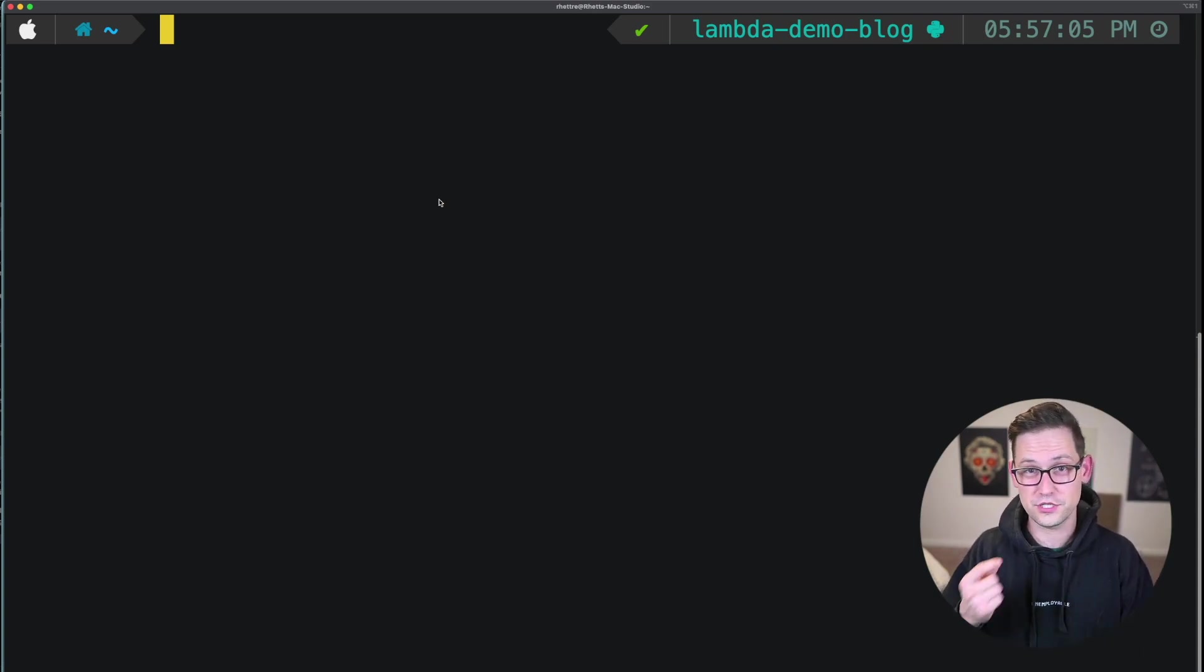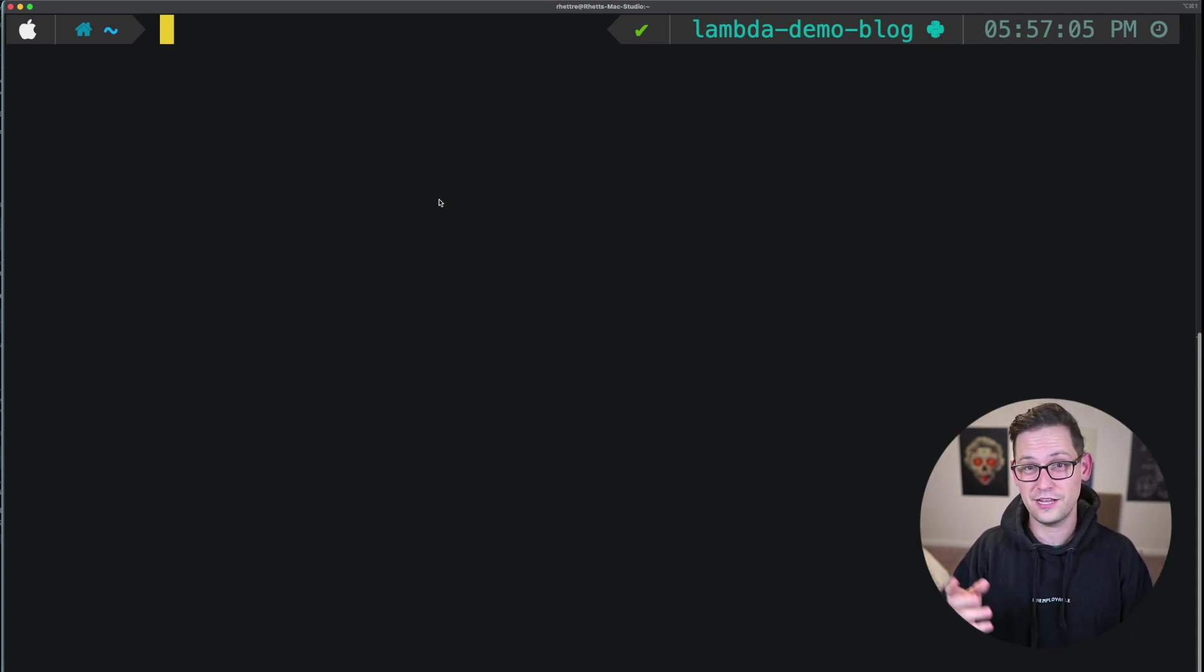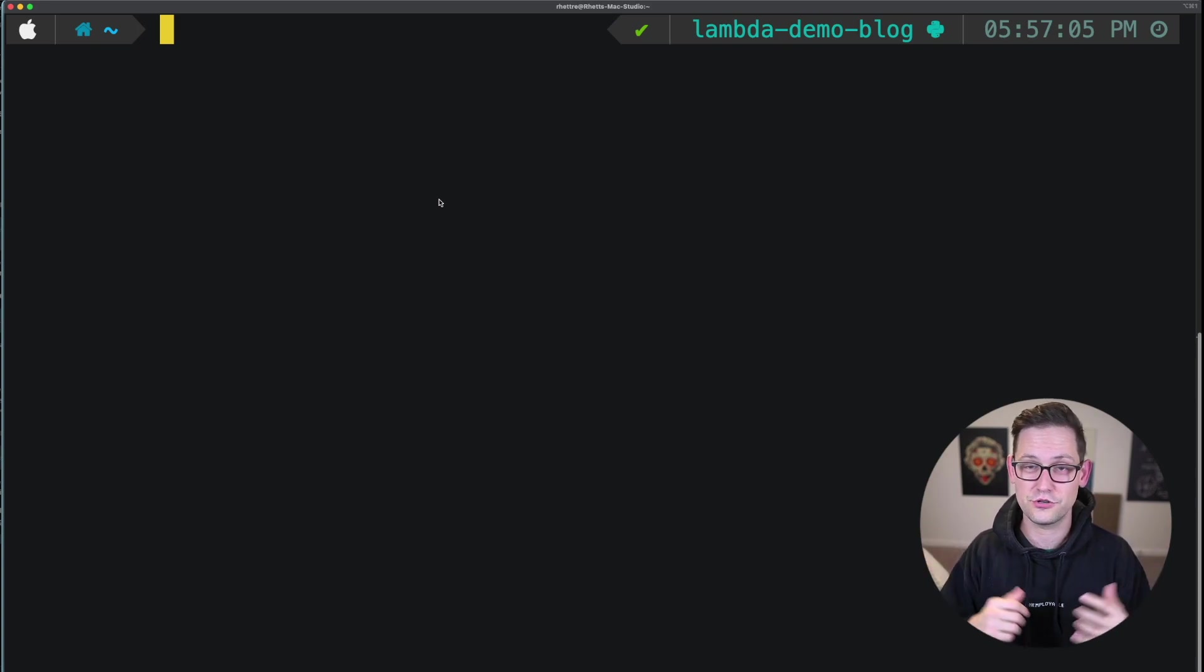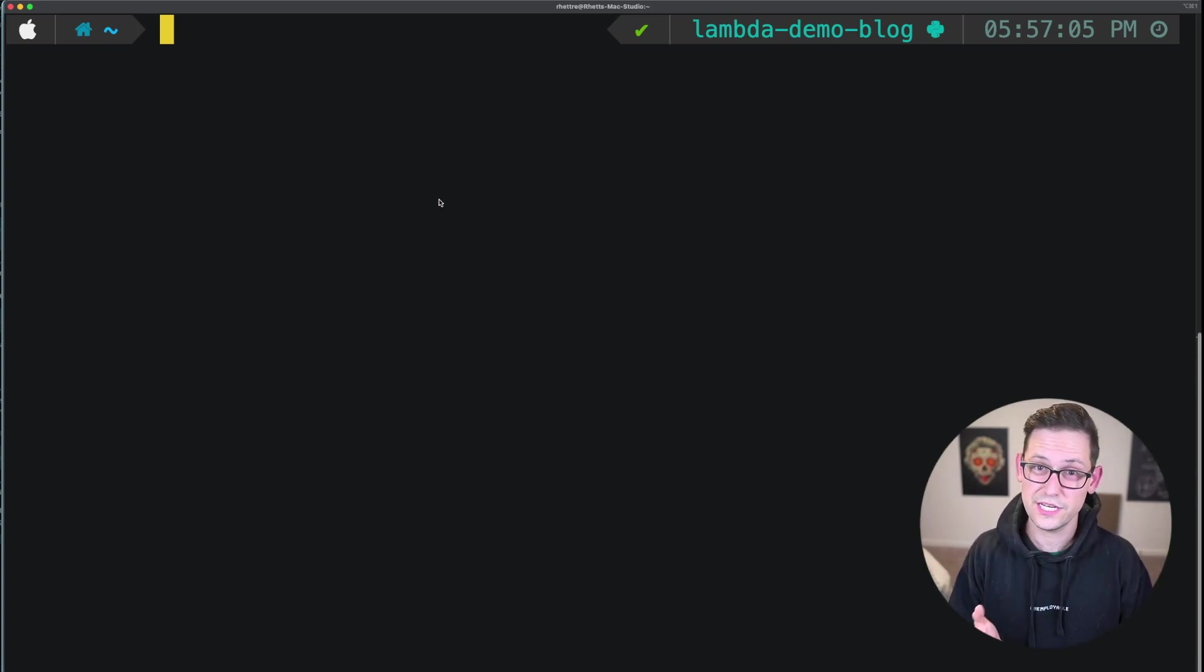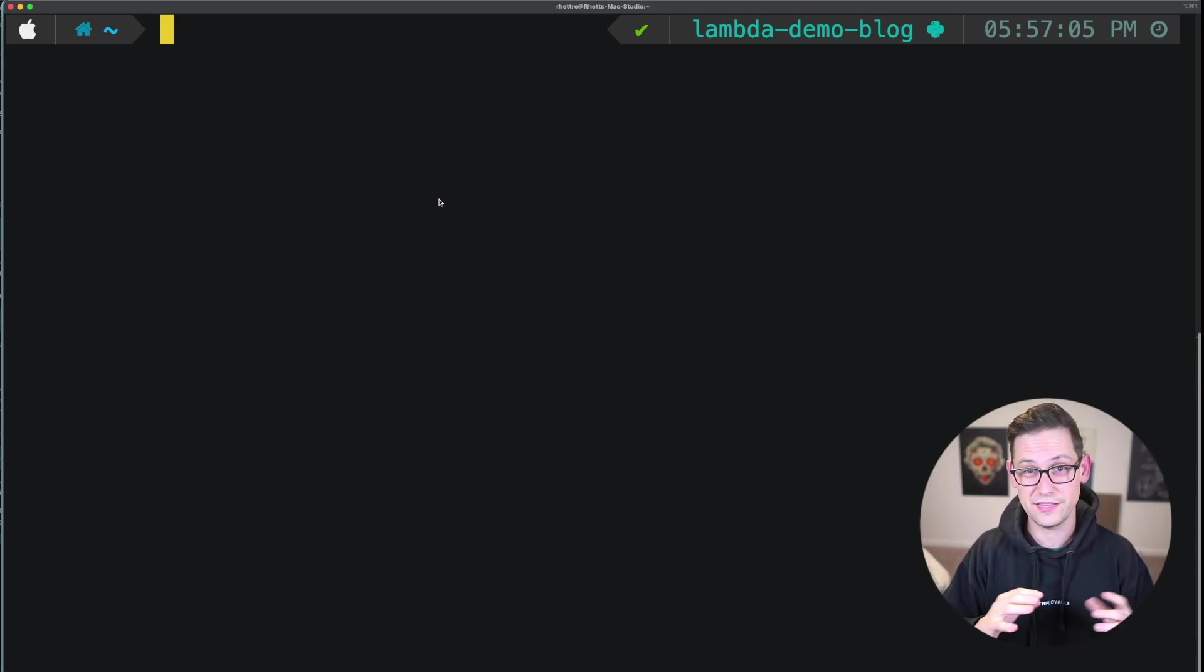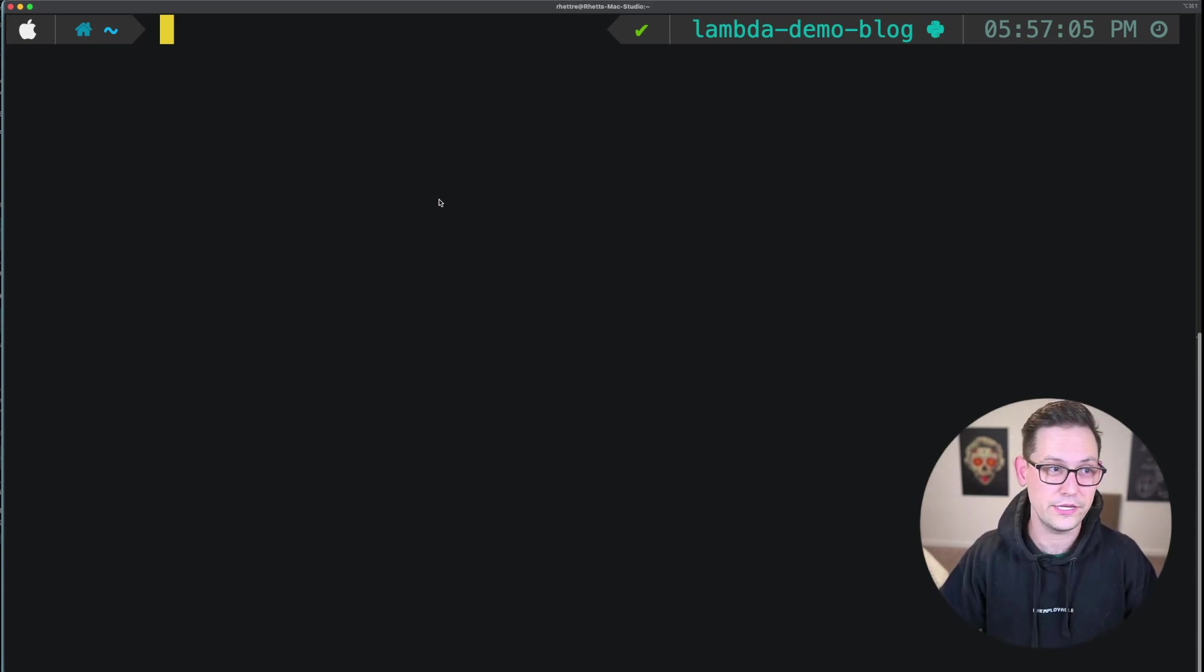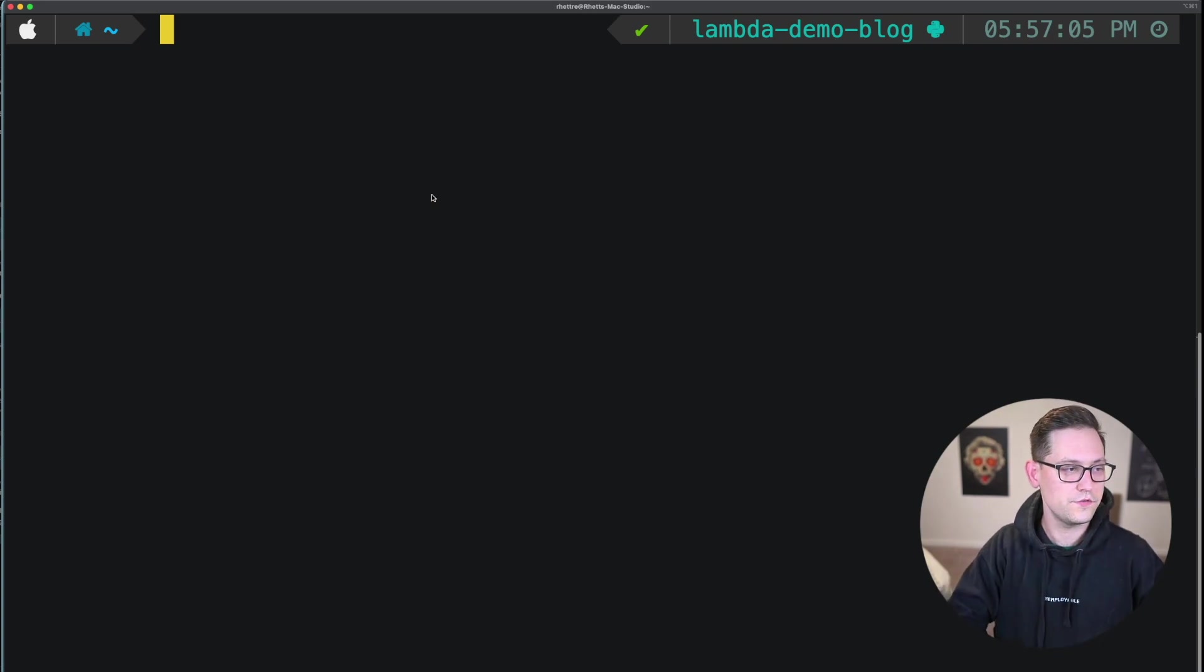So the first thing you're going to want to do here is install Python. If you haven't installed Python, I have a link up in the cards and down in the description to a video that I did a couple years ago that shows you how to install Python on any operating system.